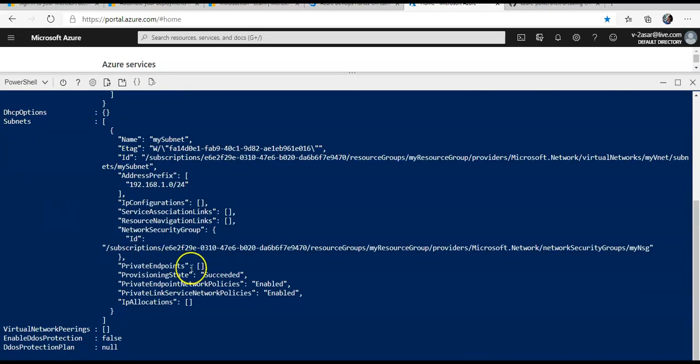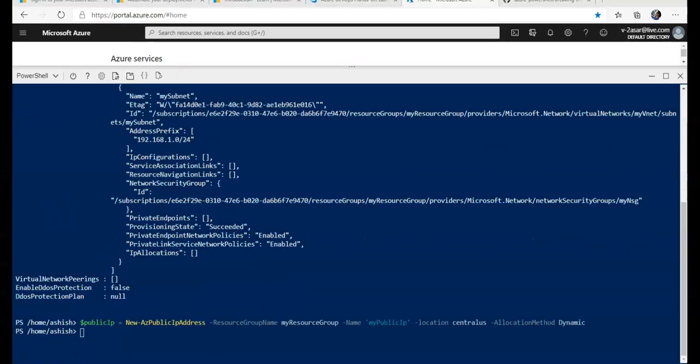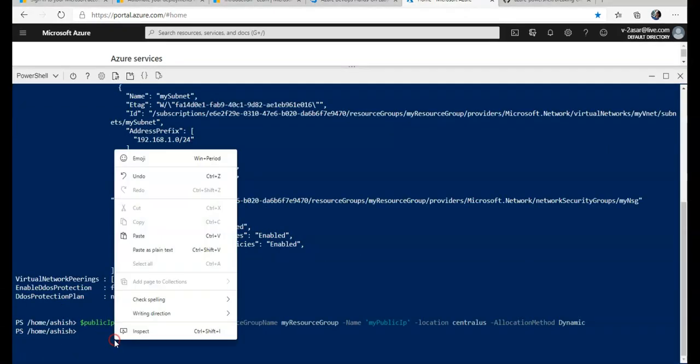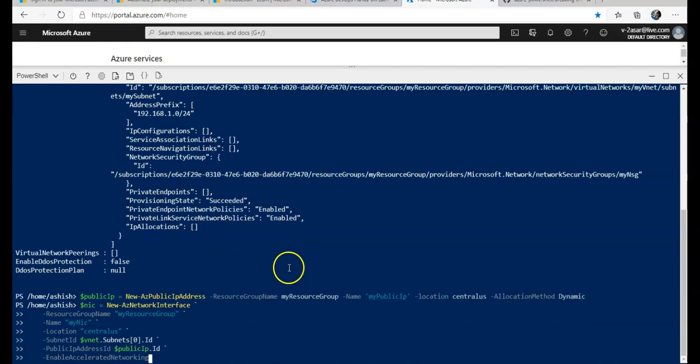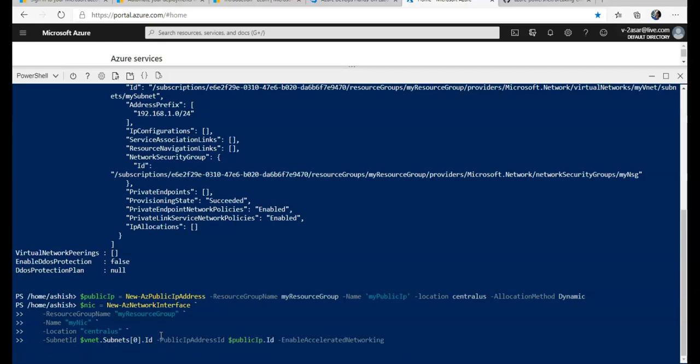It completed successfully. Now I am creating a network interface with the accelerated networking option enabled. If you would see the last option, which is Enable Accelerated Networking, if you do not specify it, it will not be enabled.